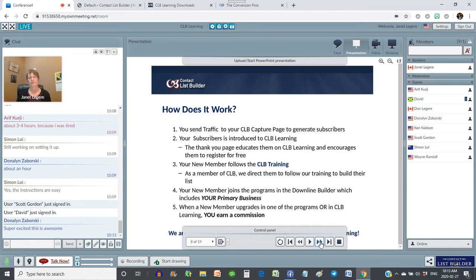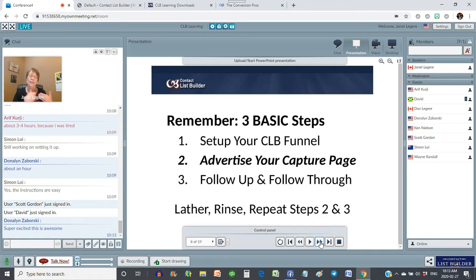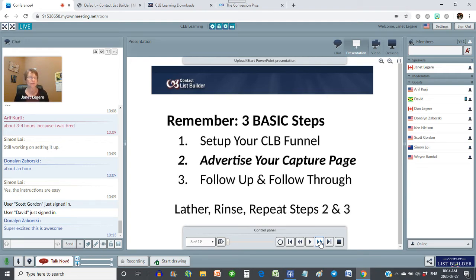You're going to see people coming into your business. Three simple steps: step one you only have to do once — set up your funnel. As you become more experienced, you may set up funnels for other things, like your primary business. We have a separate funnel for our primary business using the Conversion Pros, and so it all works together. Advertise your capture page every day or however you're going to do it. Whether you're using paid advertising and buying a solo ad once a month, or using free advertising and sending ads out on a regular basis — it really depends what your budget is and how you're going to grow this business.